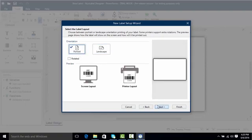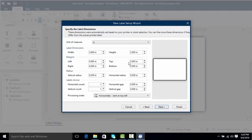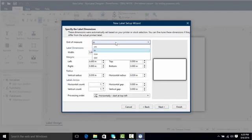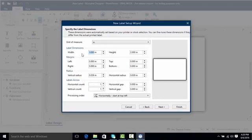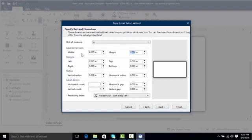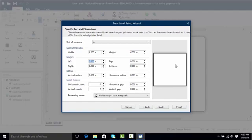I'll click Next and now here is where we get to the actual dimensions. In NiceLabel you can use either metric or imperial units. You can click the drop down here and select either centimeters, inches, millimeters, or dots. I'm going to keep this on inches and I'm actually going to change my width and height to 4x4. So I'm going to highlight the width here, hit 4, and then I'm going to tab over to the height column and choose another 4 and as you can see the print preview changed to show my new width and height dimensions.